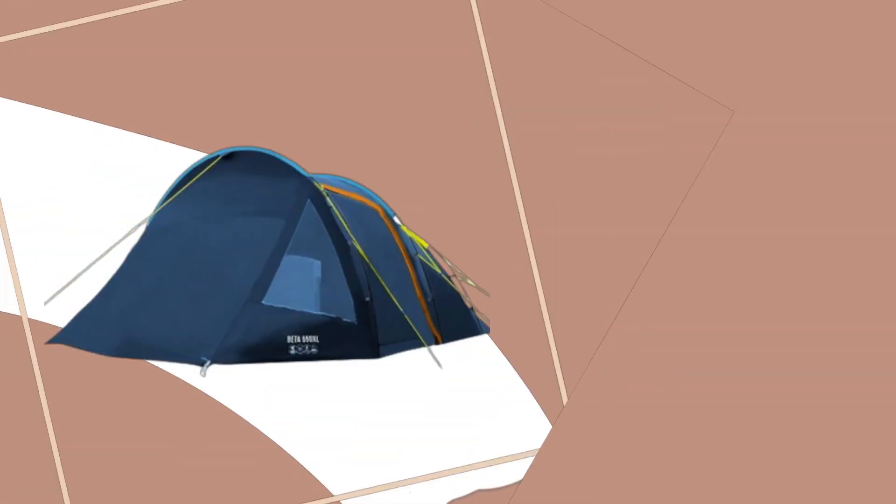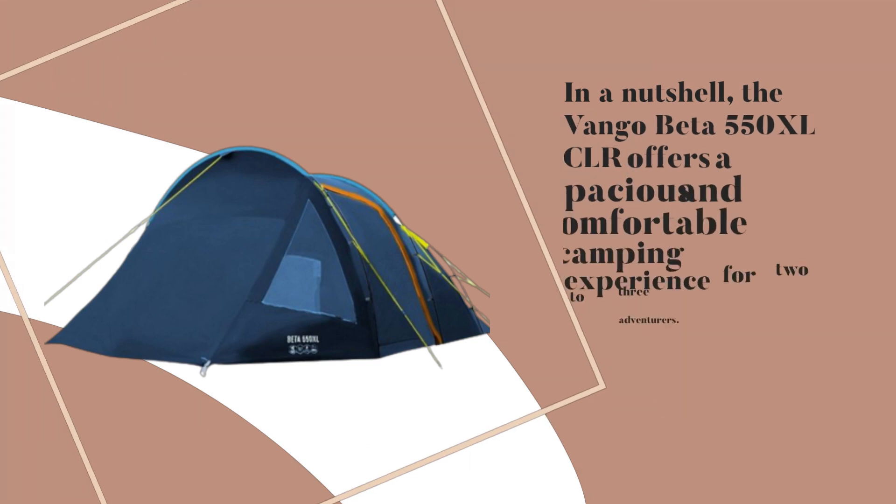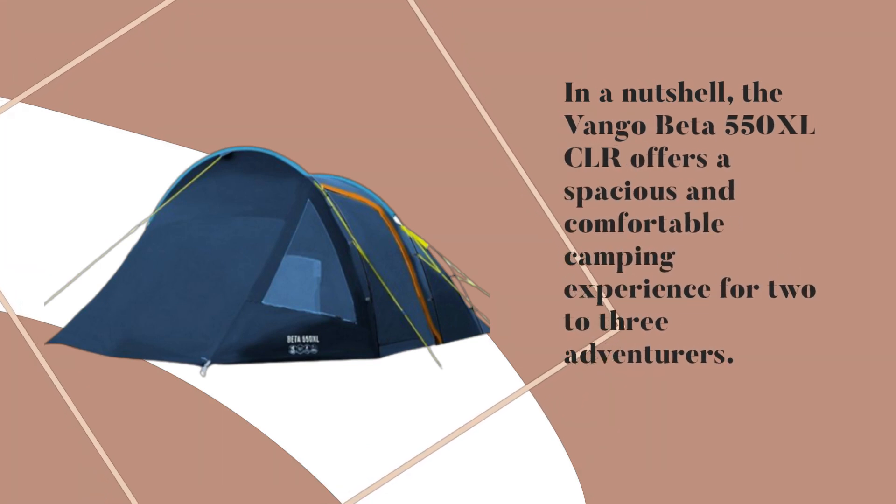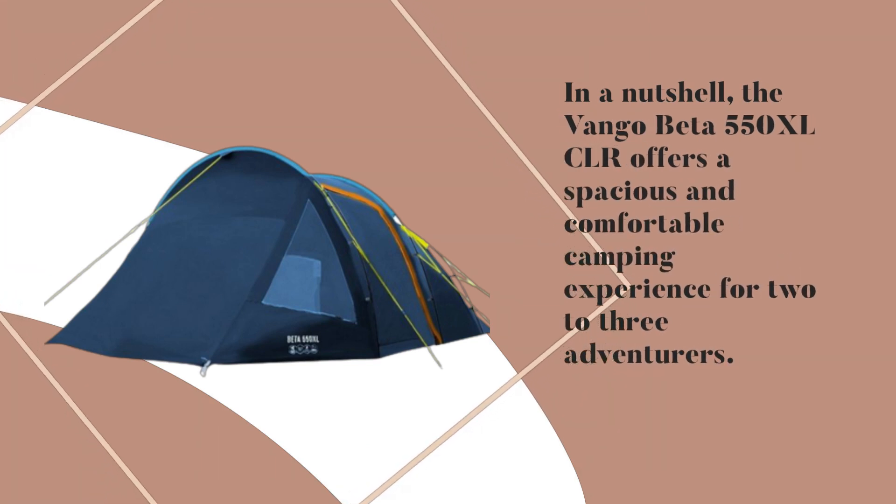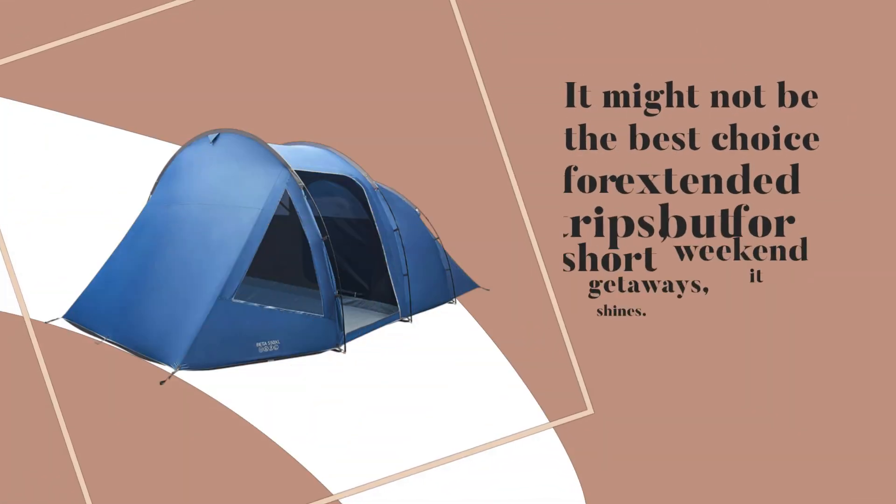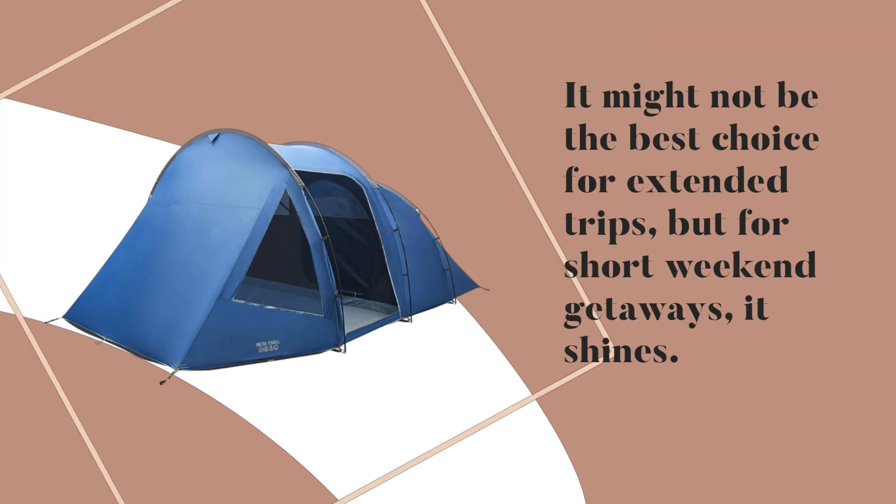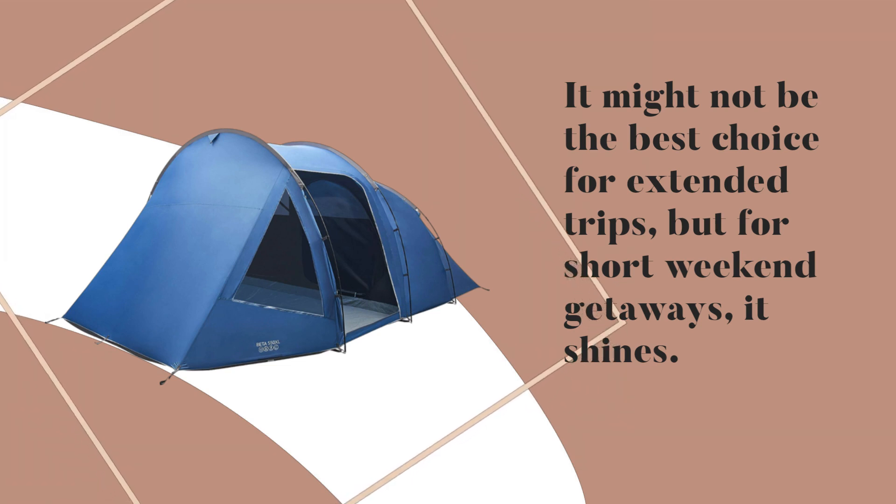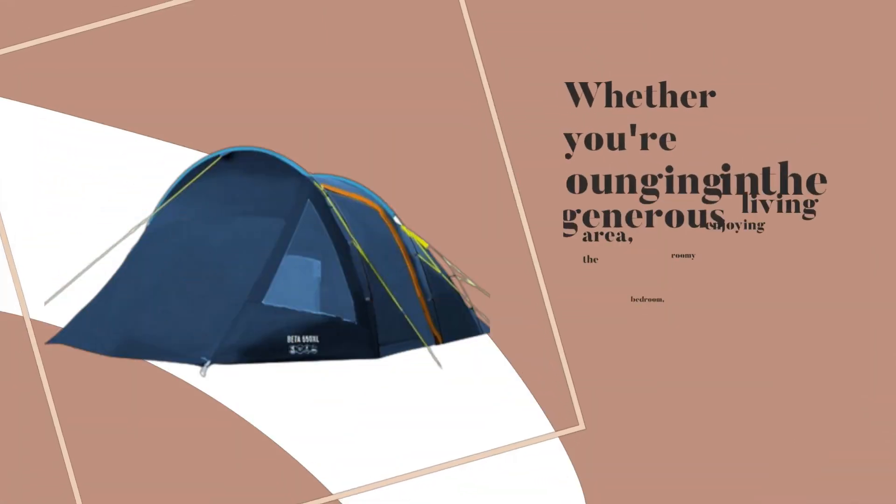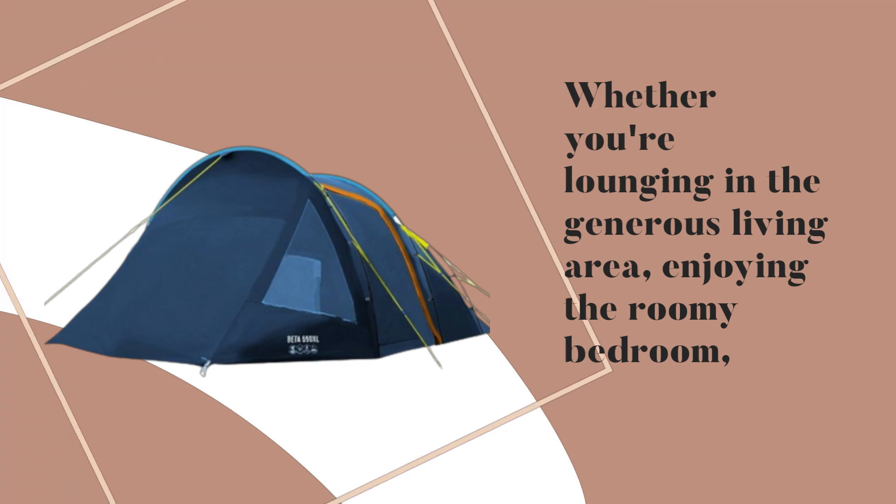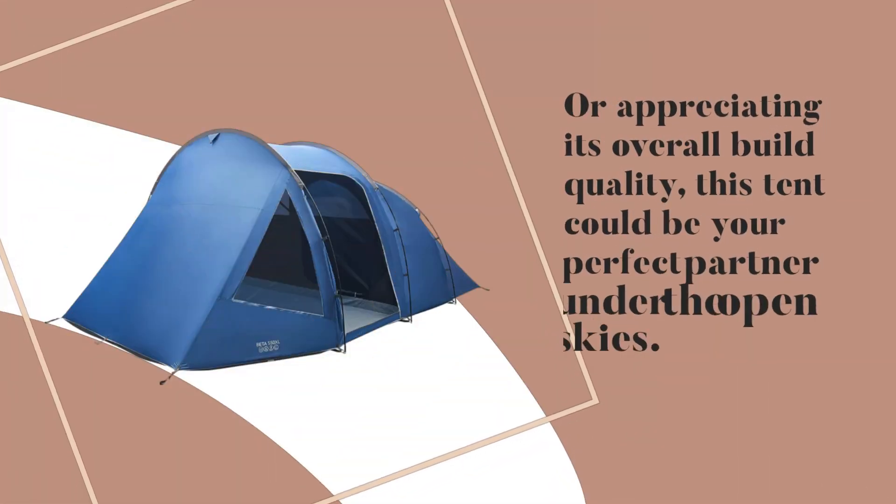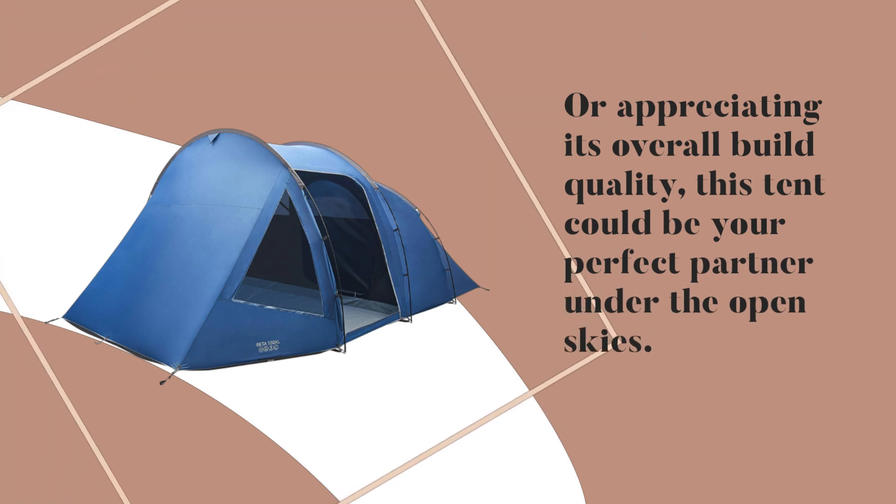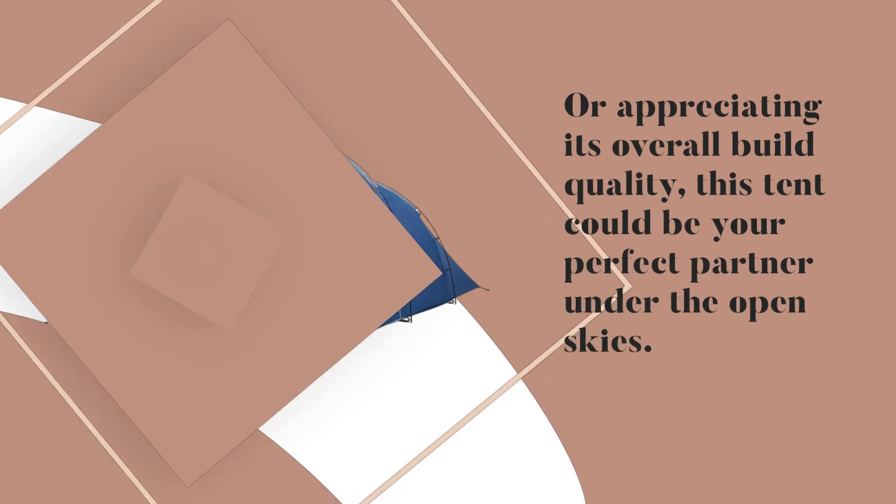In a nutshell, the Van Gogh Beta 550X LCLR offers a spacious and comfortable camping experience for two to three adventurers. It might not be the best choice for extended trips, but for short weekend getaways, it shines. Whether you're lounging in the generous living area, enjoying the roomy bedroom, or appreciating its overall build quality, this tent could be your perfect partner under the open skies.